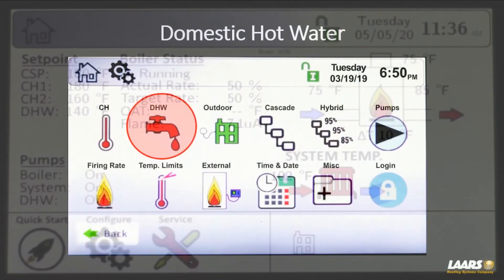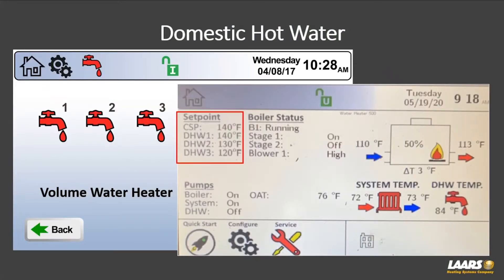For domestic hot water on a volume water heater, you'll see the home screen shows three different DHW set points: DHW1, DHW2, and DHW3. On a volume water heater you don't have CH — you have DHW. DHW1 and DHW2 work just like central heat: they operate on the outlet sensor of the boiler. So you could program DHW1 and DHW2 for 140 and 130 degrees on the outlet temperature. You would also use a mechanical aquastat on a holding or storage tank.